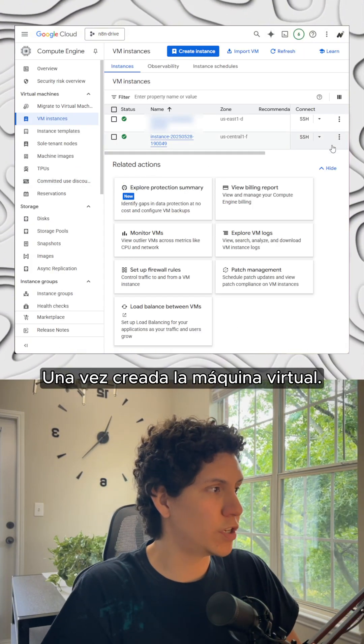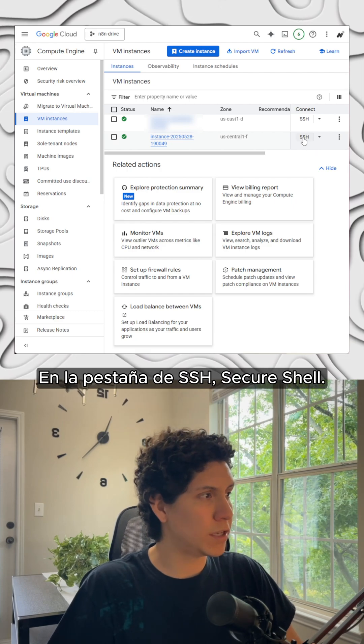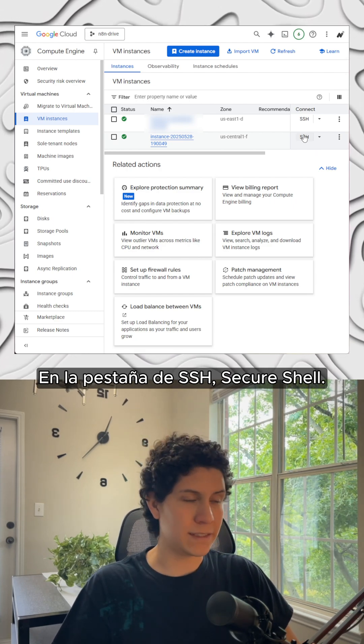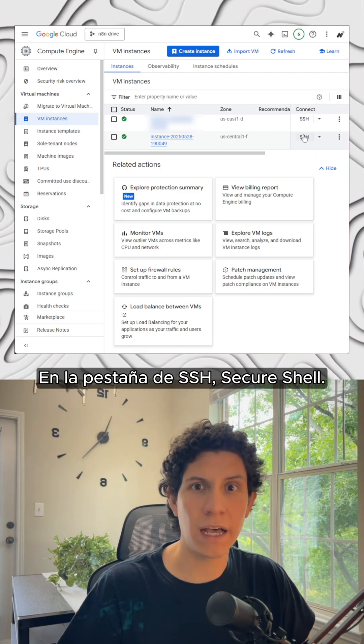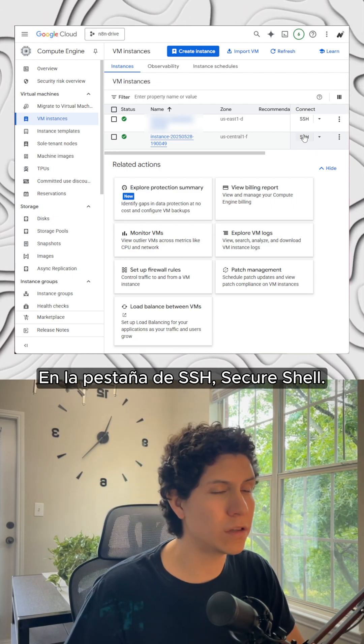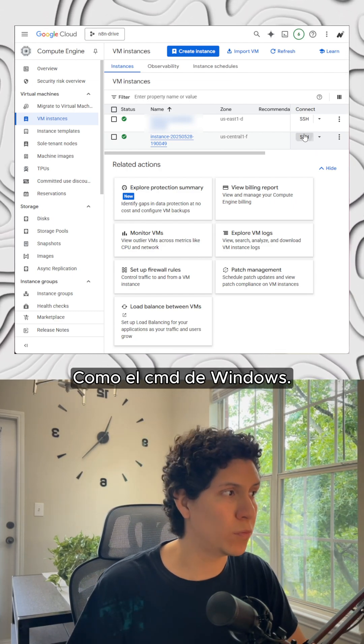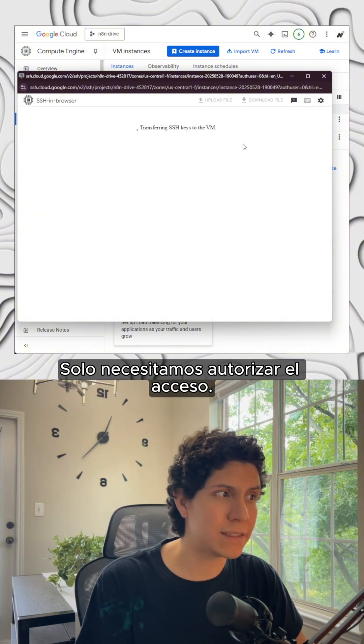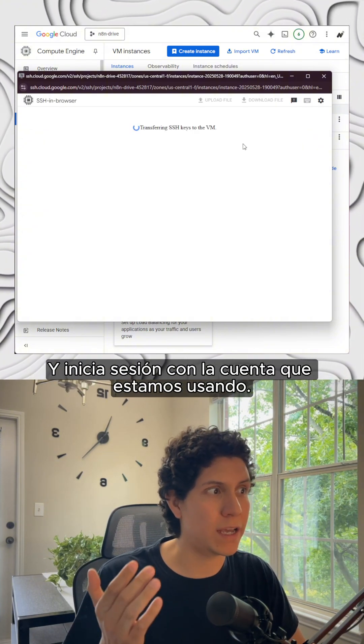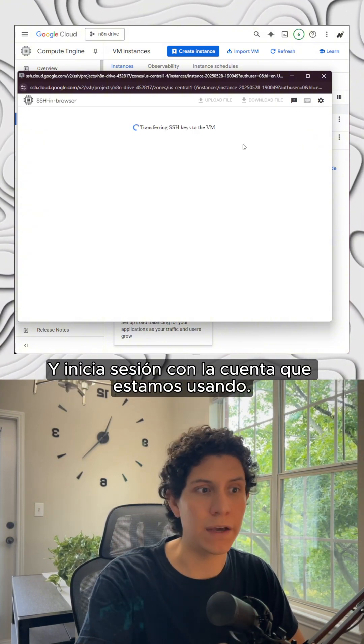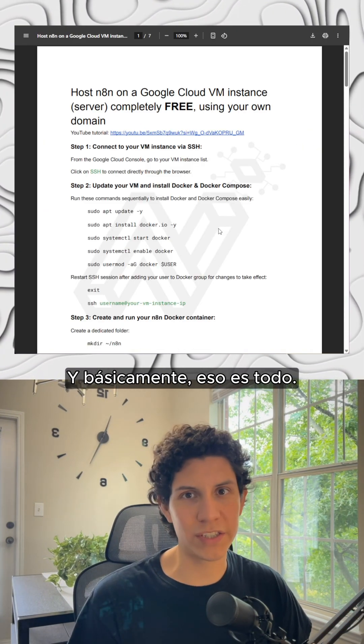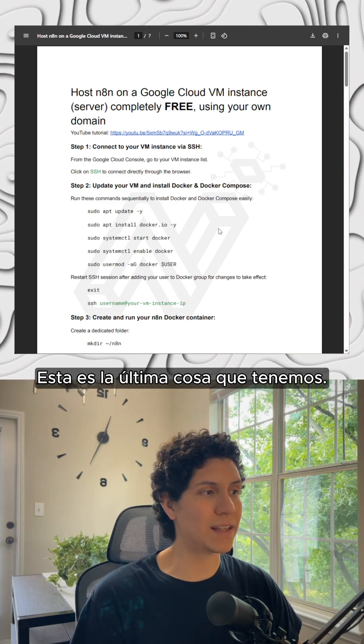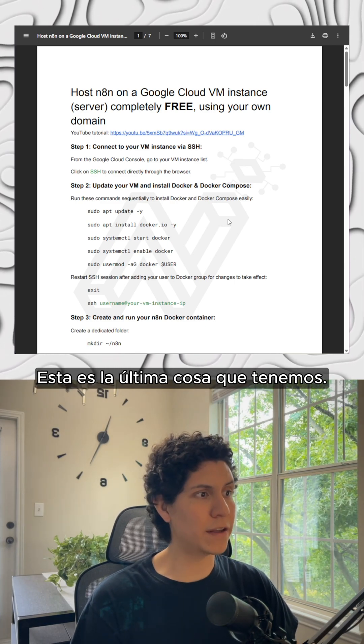Once the virtual machine is created, we click here on SSH, is the secure shell like the common prompt in Windows. We just need to authorize the access and log in with the account that we are using now. And pretty much that's it. This is the last thing we've got.